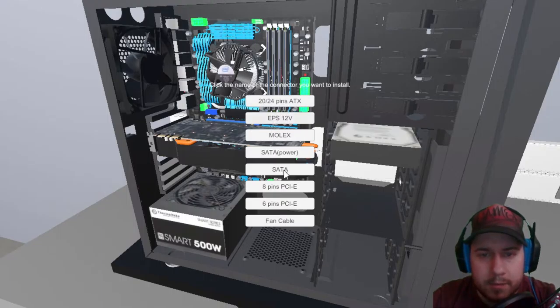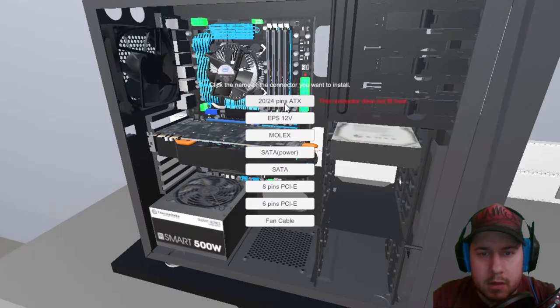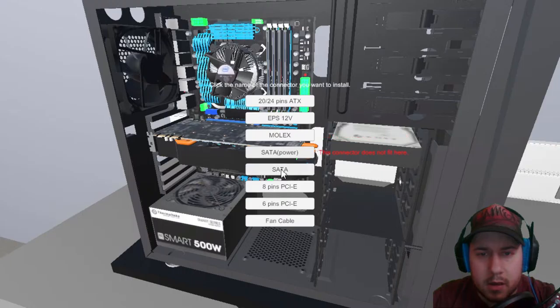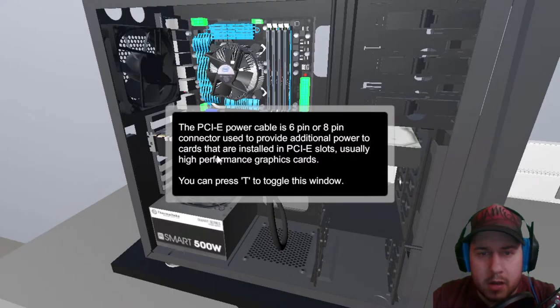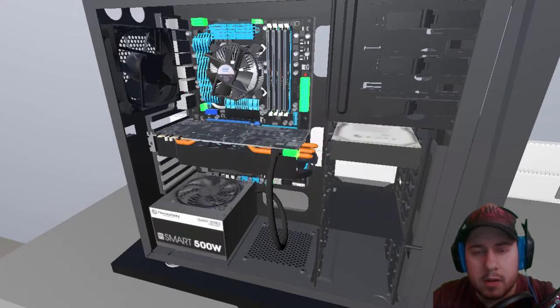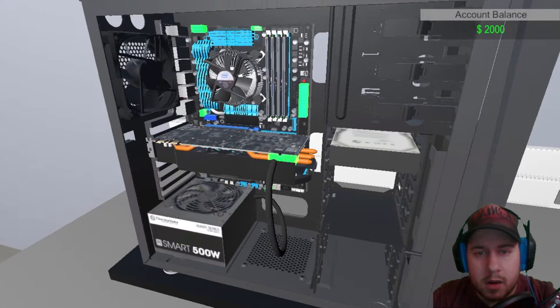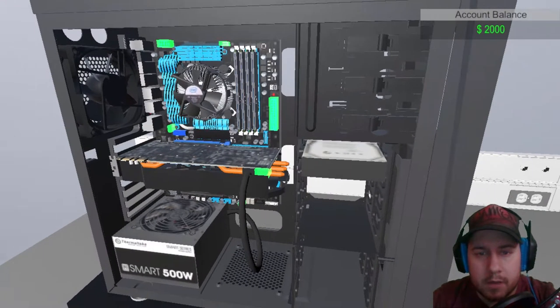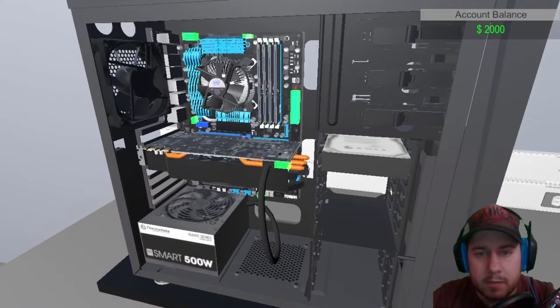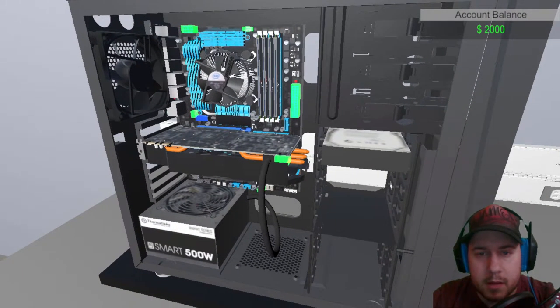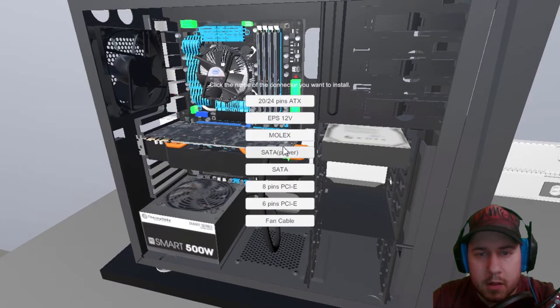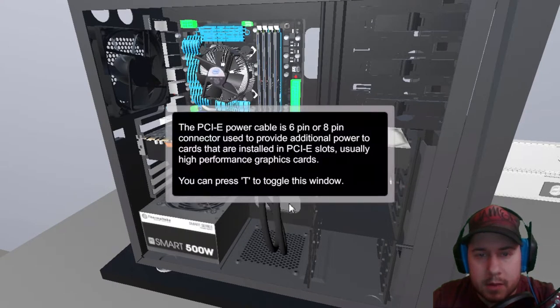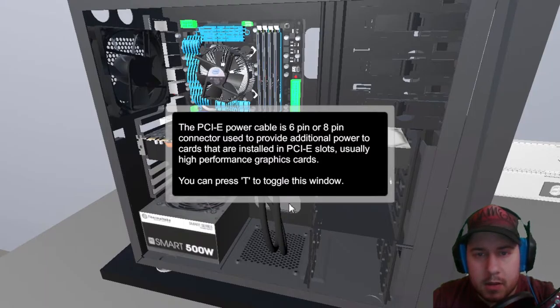No. Table 6, a connector used to provide additional power of the card that are installed in the PCI slot, usually high performance graphic card. Okie dokie. Oh, there's two of them. Oh. Six pin. Okay.